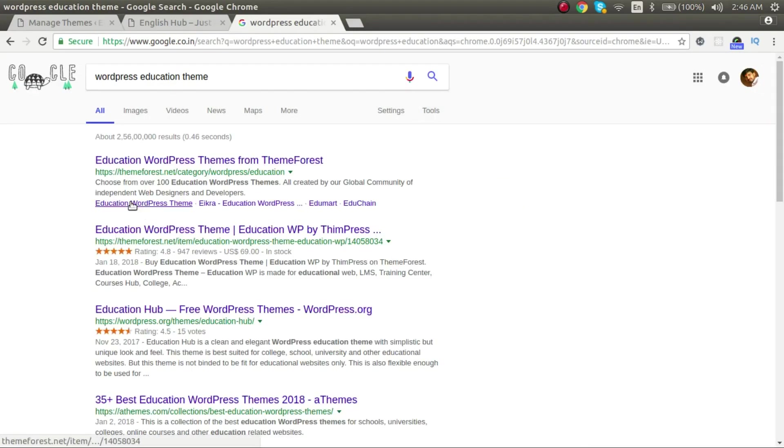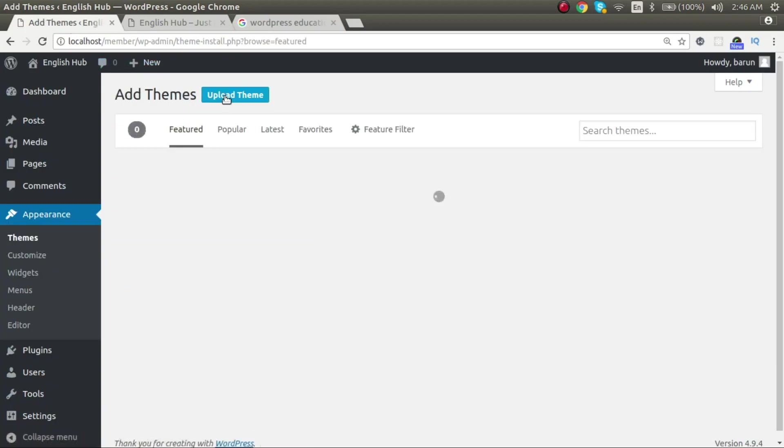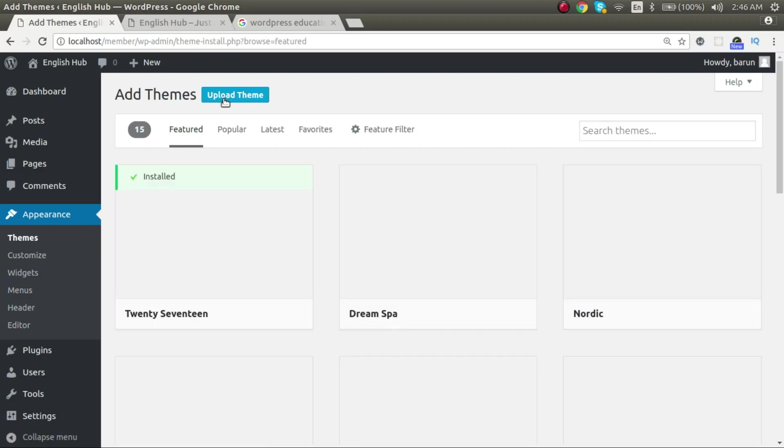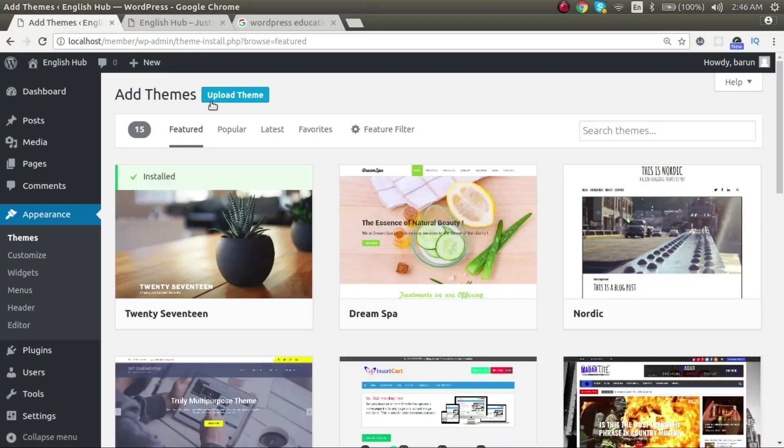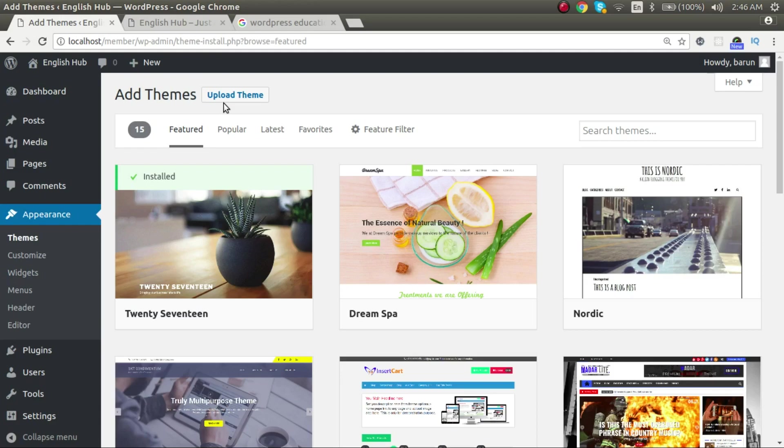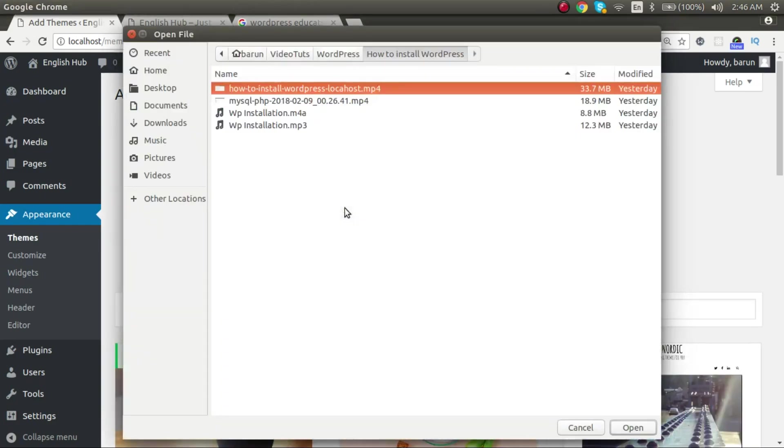And you can purchase from somewhere else. And then you can click on add new. When you click on add new, you get the option to upload theme. If you have purchased from somewhere else or you have got a theme from some friends of yours, then you can upload from here. This will give you the option to upload.